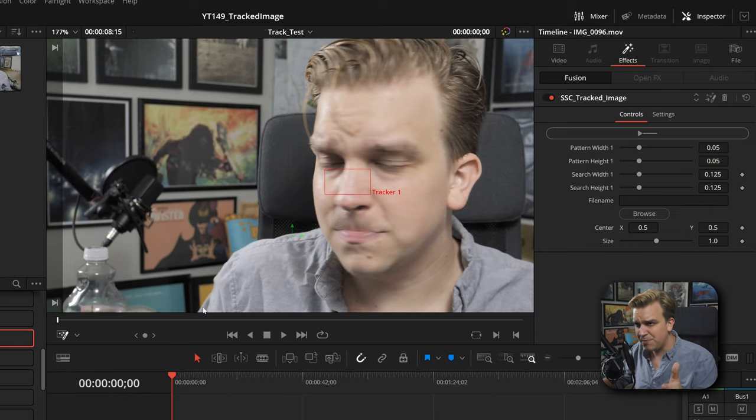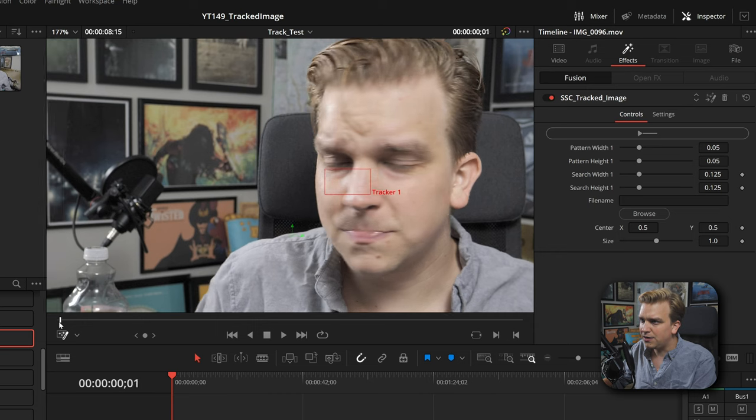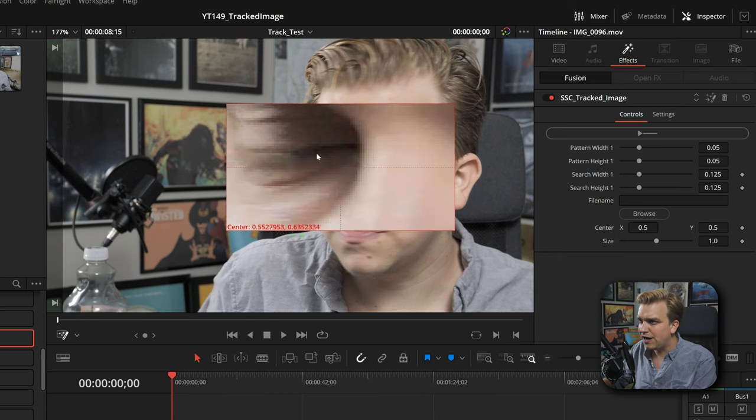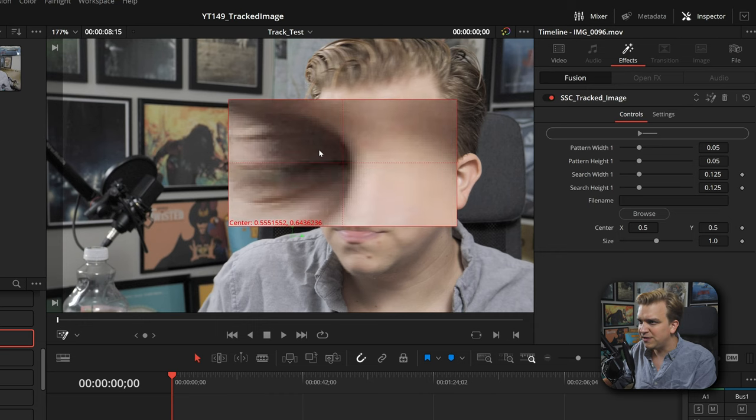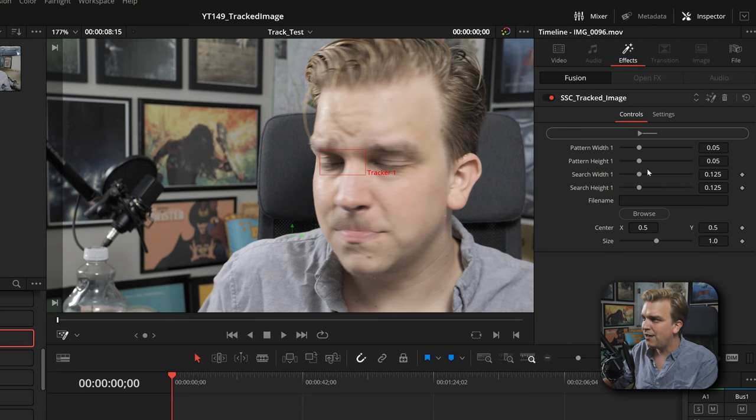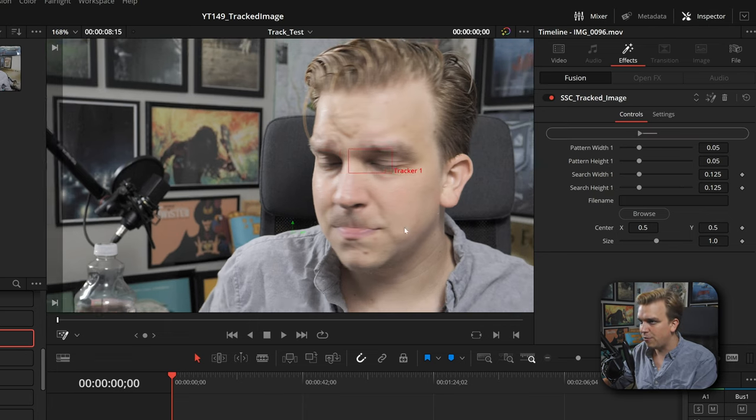It's possible this could be a bit buggy for you. You can always toggle this on and off and see if that jiggles something. I'm going to zoom in to this corner of my eye, and in the inspector Effects, I'm going to click this button to track forward.